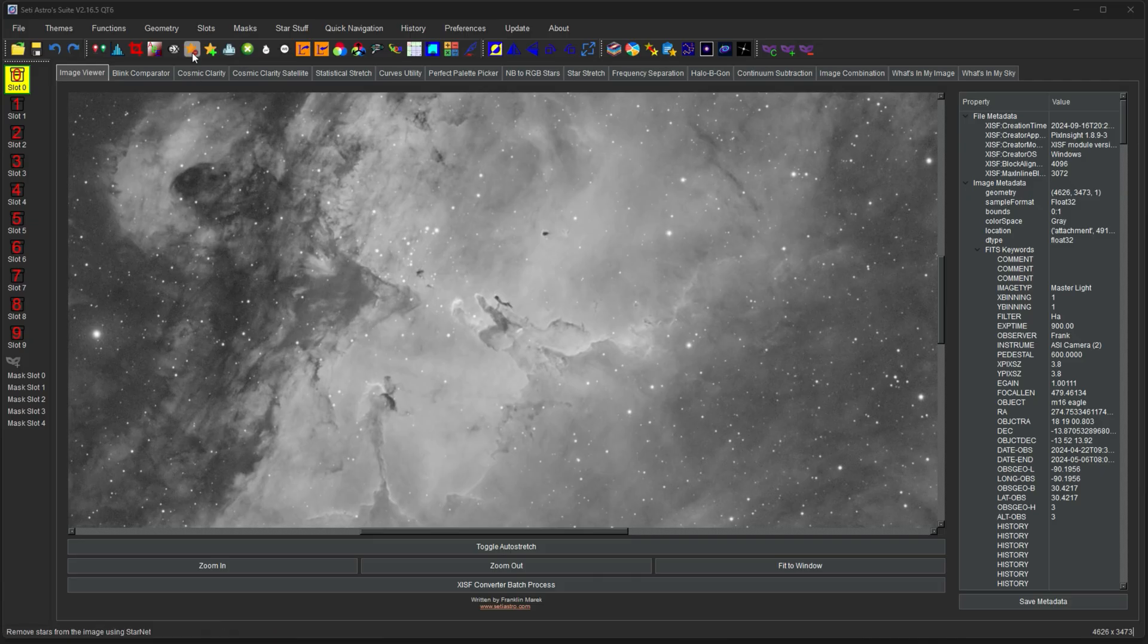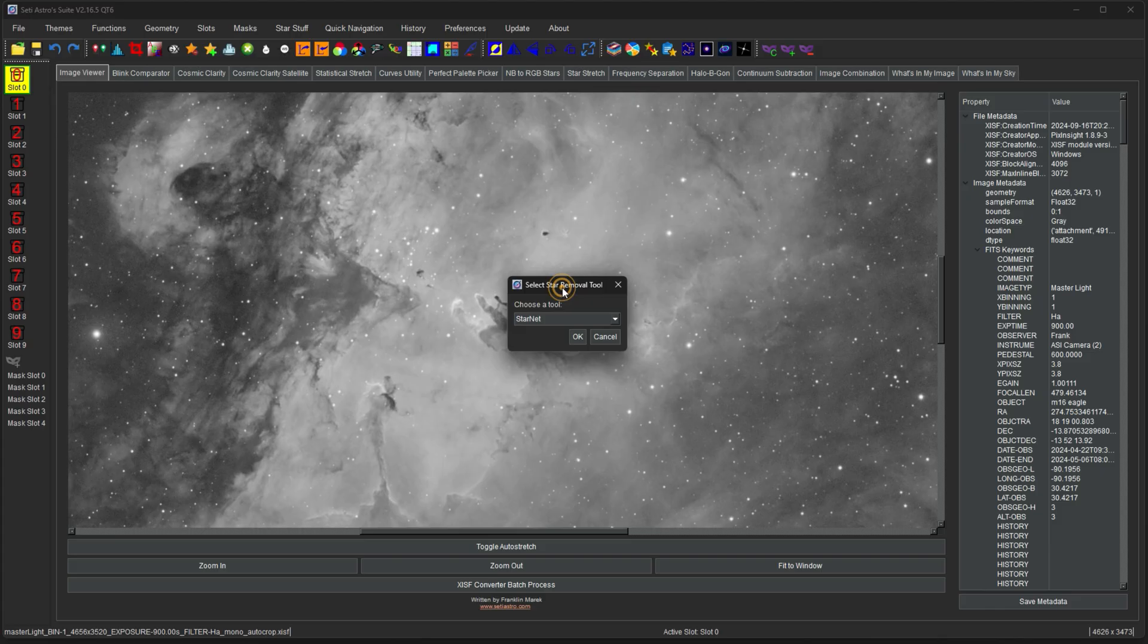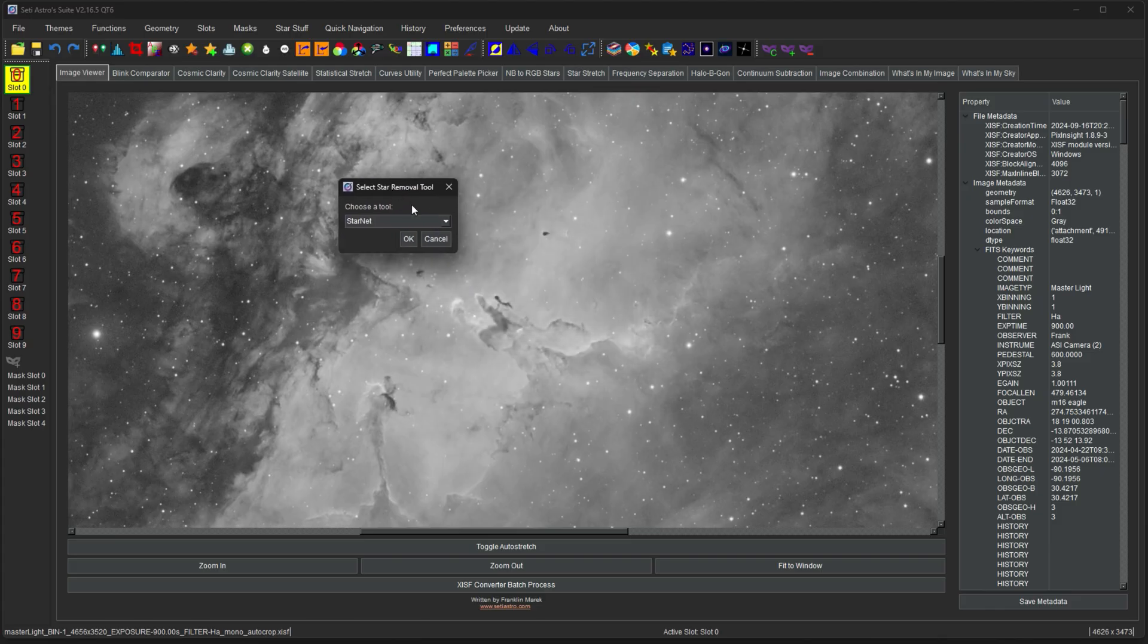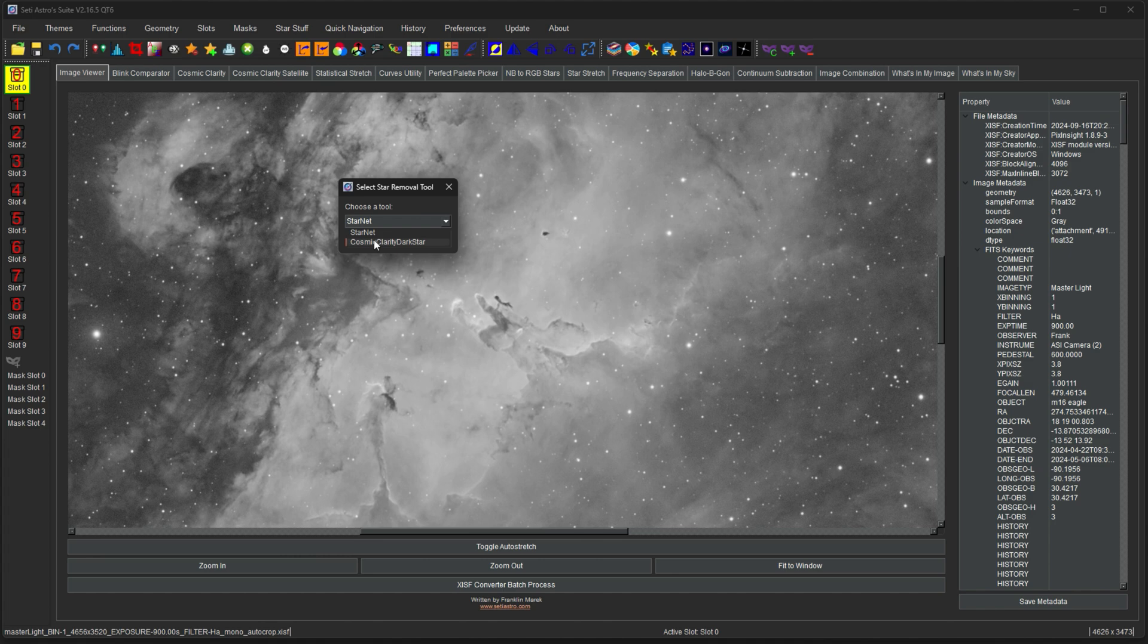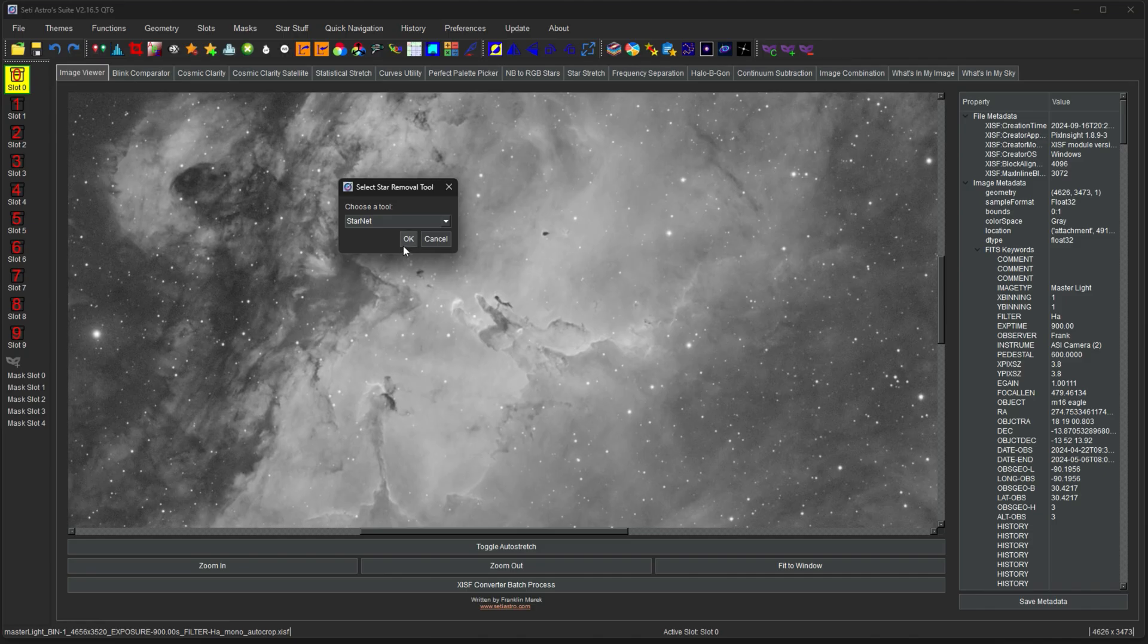Up next will be star removal, so that's the star with the minus button. Currently it supports utilizing Starnet or my Cosmic Clarity Dark Star, which is still in development, but you can utilize it. Make sure you have Starnet and Cosmic Clarity set up properly per part two of this series. I'm just going to use Starnet.